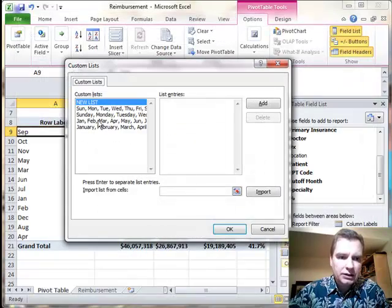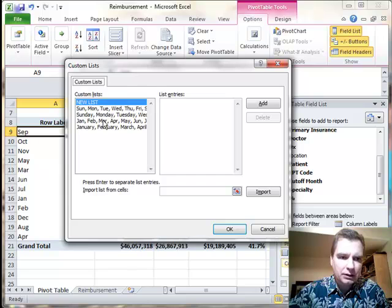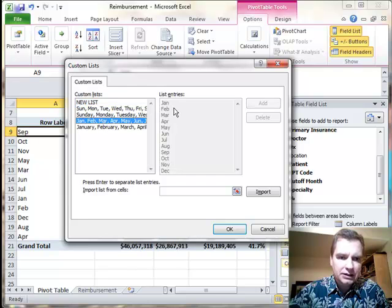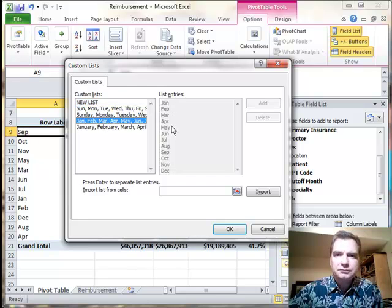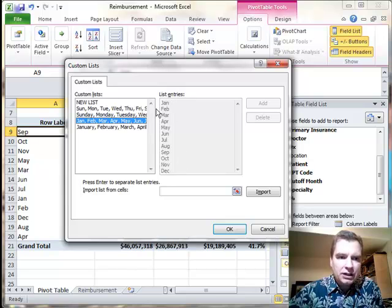Edit Custom Lists. What you need is a custom list that looks like this. You can put it in a group of cells and then import them into this list, or you can just type them in the list, like this. See how we've got January, February, March, April? So when we entered them, we entered them in the right order, and this is a custom sort list.